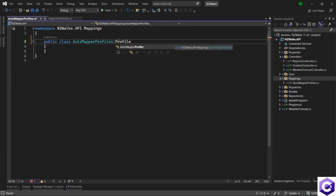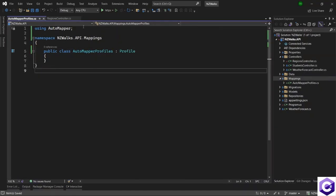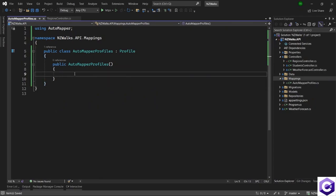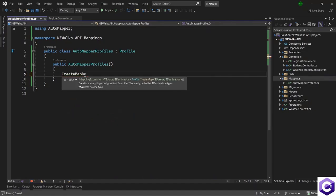I will search for Profile, import the namespace, and then create a constructor. Inside the constructor, we will create the mappings. Mappings can be created using the method CreateMap. It needs two types: a type of source and a type of destination. AutoMapper does the mapping for us — if the name of the properties exactly match with each other, AutoMapper will just map the value of that property from the source to the destination. If they are not matching, we have to explicitly define the mapping between those properties.